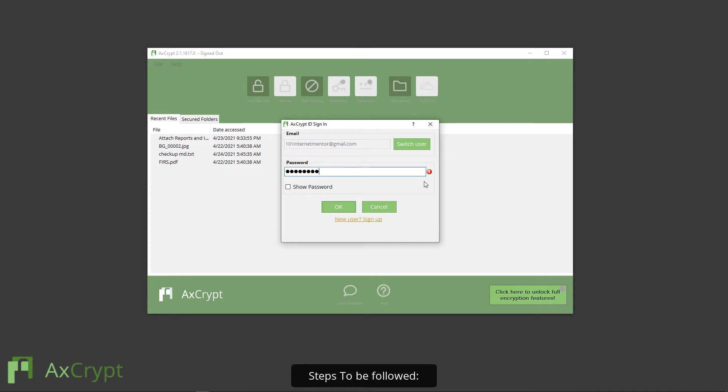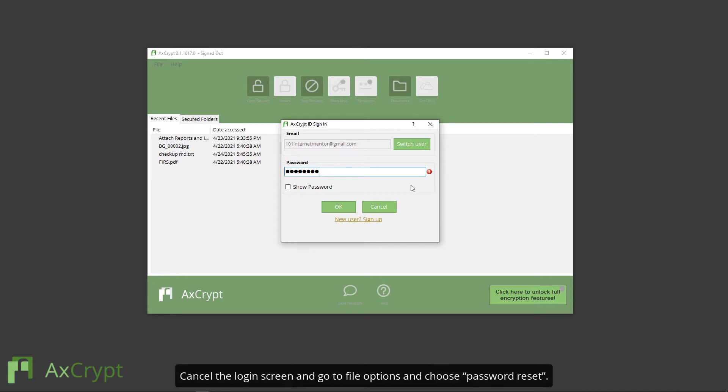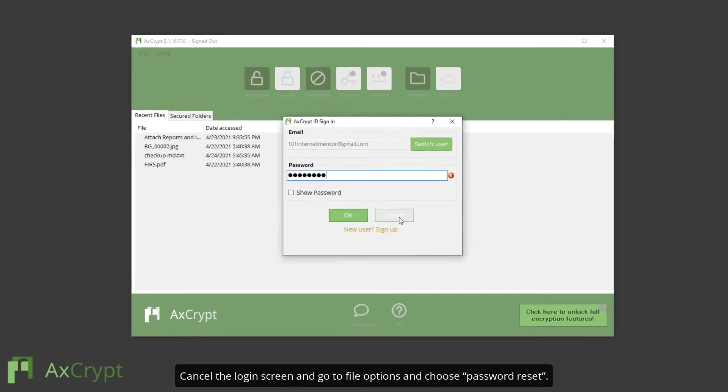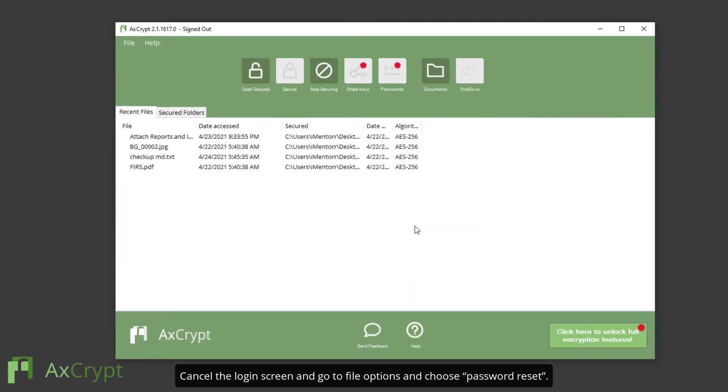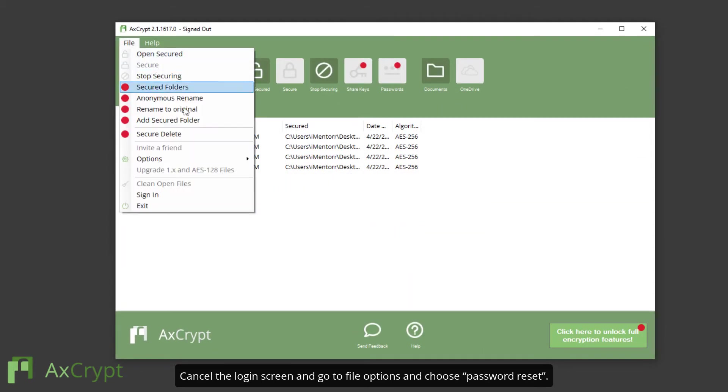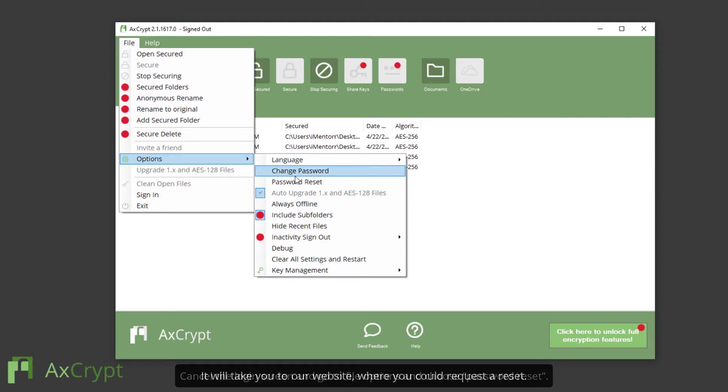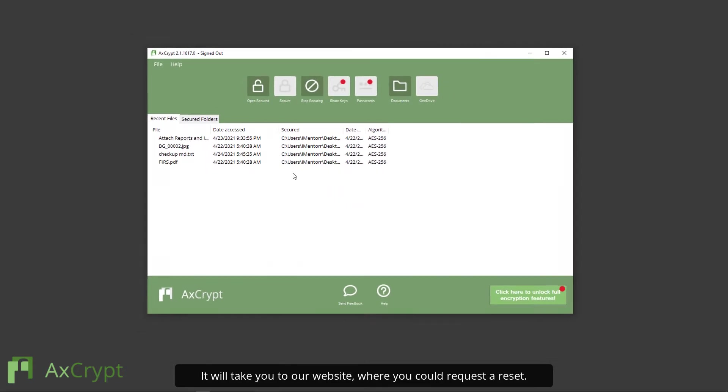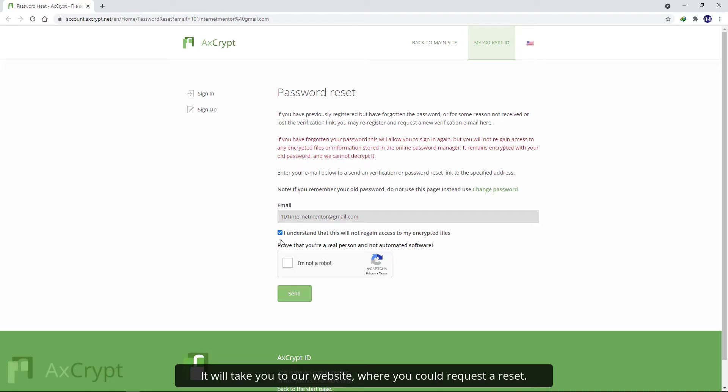Steps to be followed: Cancel the login screen and go to File Options and choose Password Reset. It will take you to our website where you can request a reset.